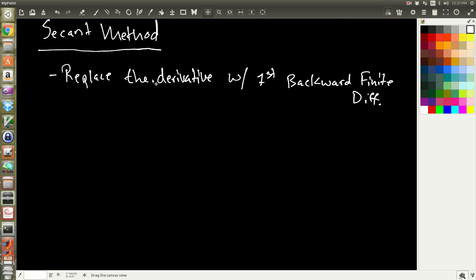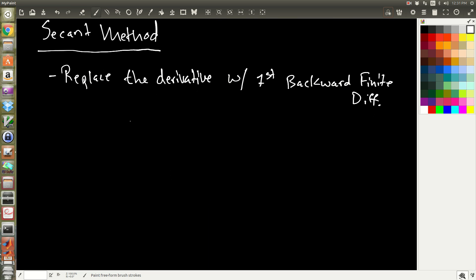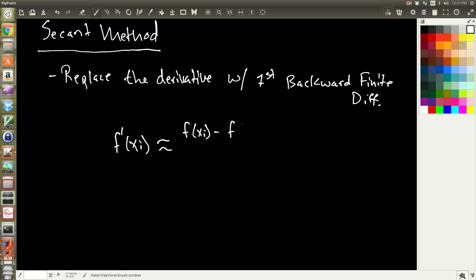The backward finite difference for some function f prime at x_i — if we want to know the derivative at point x_i — is approximately equal to f(x_i) minus f(x_{i-1}), all over x_i minus x_{i-1}. That's why it's called the backward finite difference.